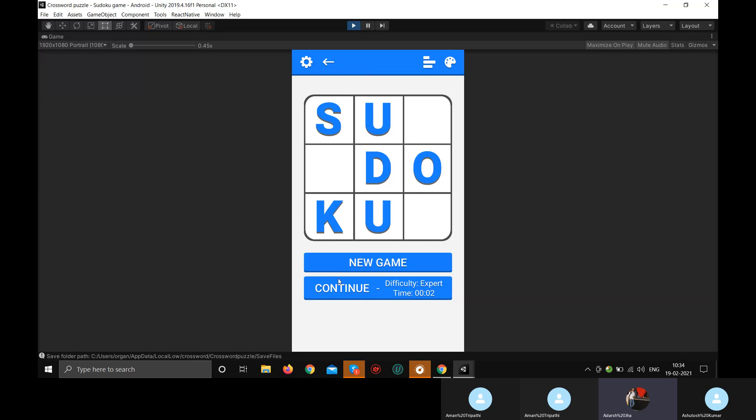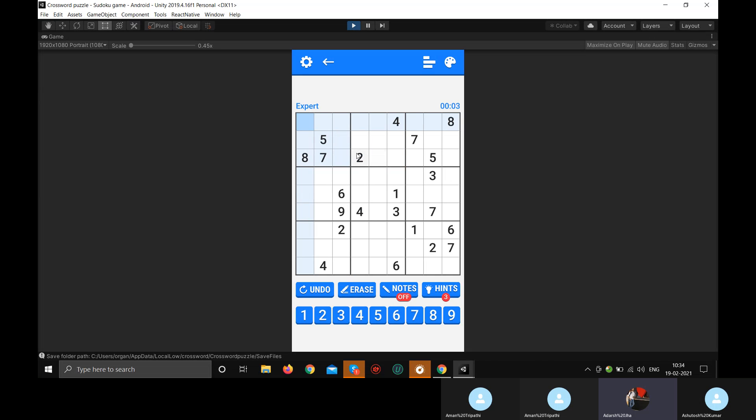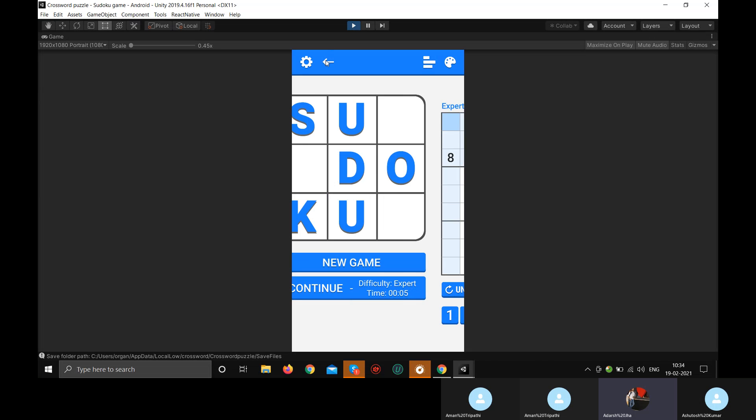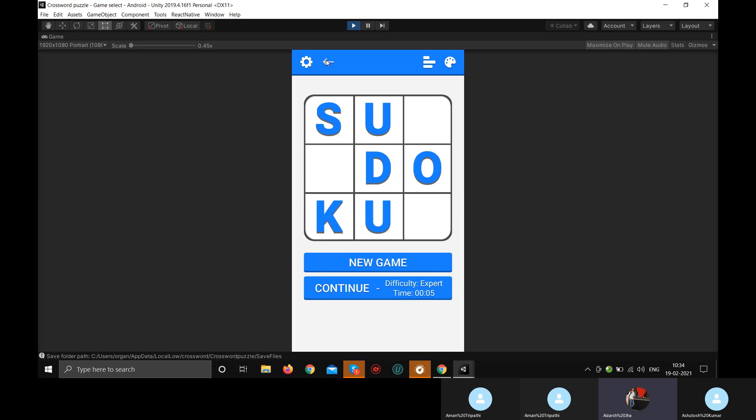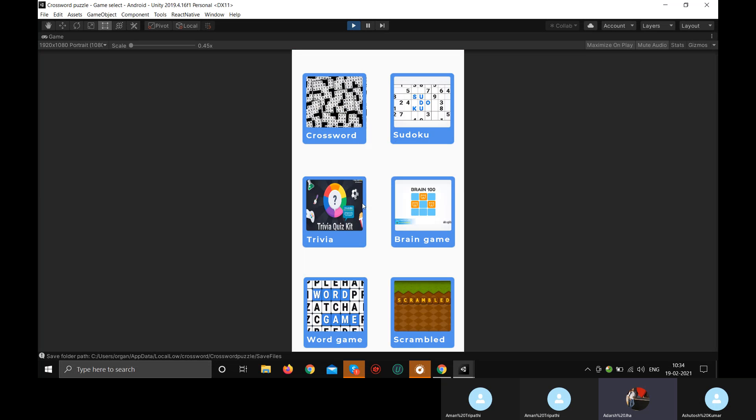Okay, so this is a Sudoku game. You can have a new game or you can continue from where you left. We all know what Sudoku is. This is the same representation of the Sudoku game.